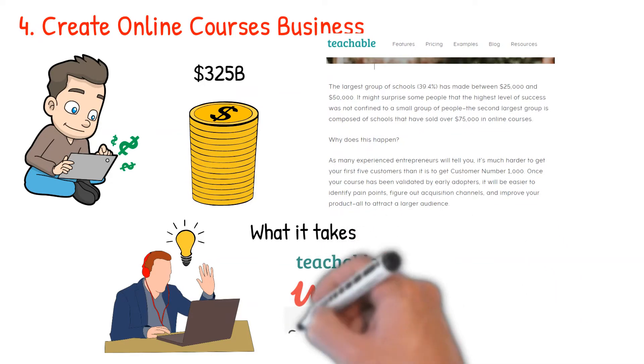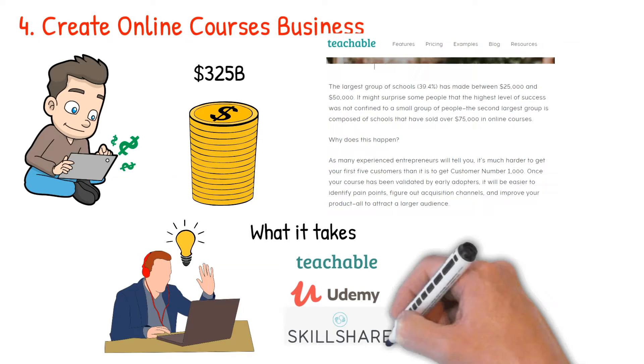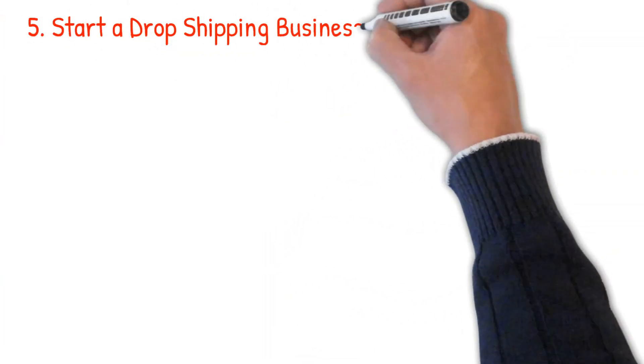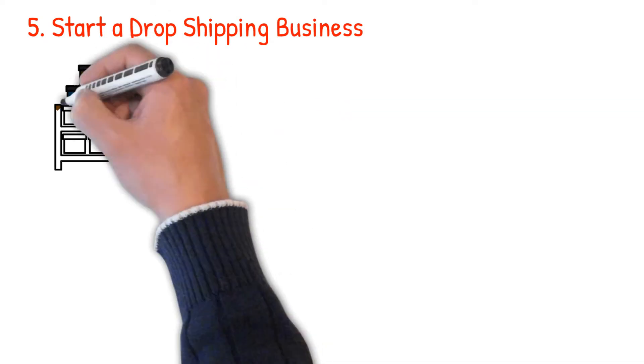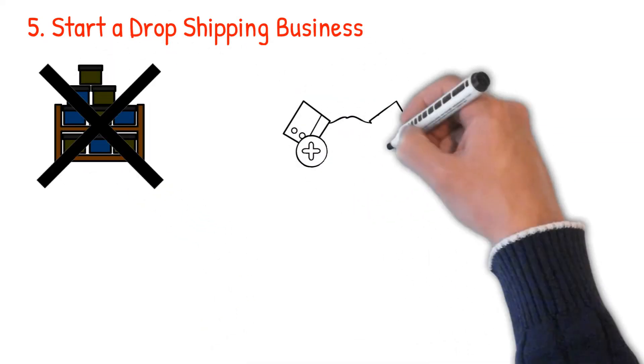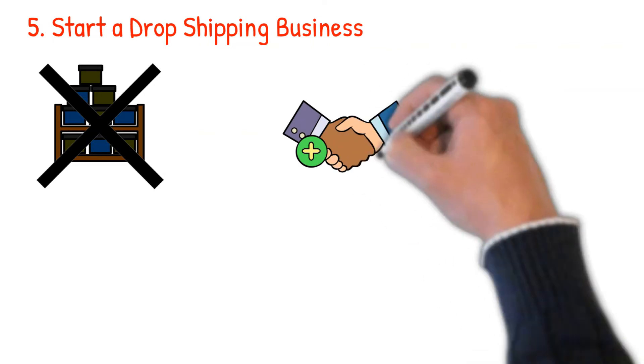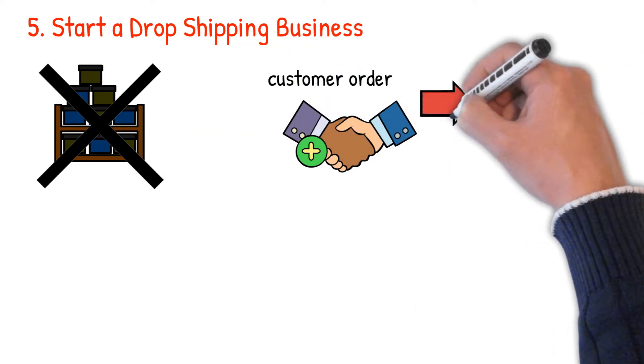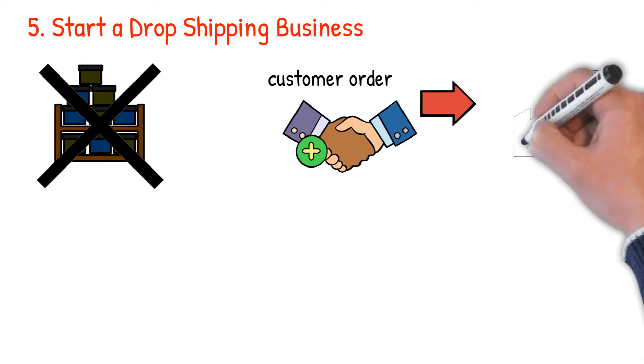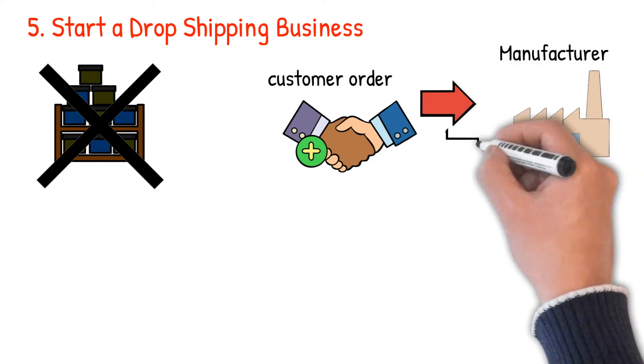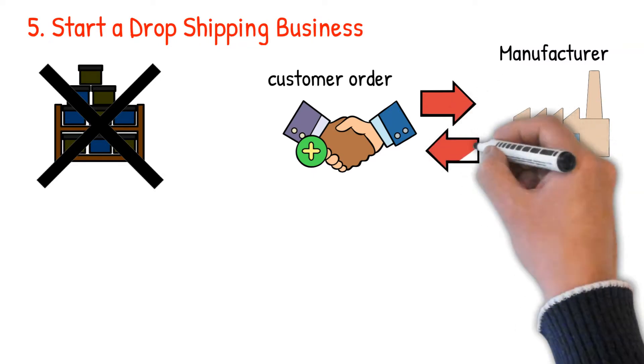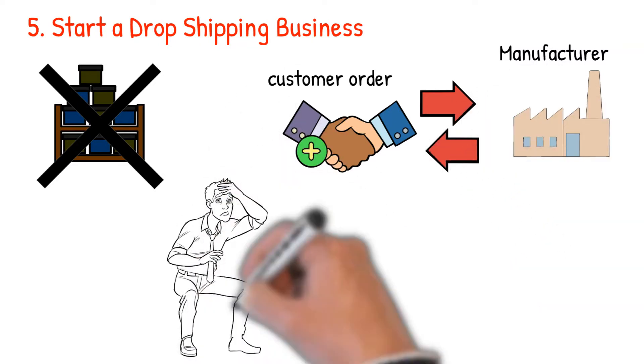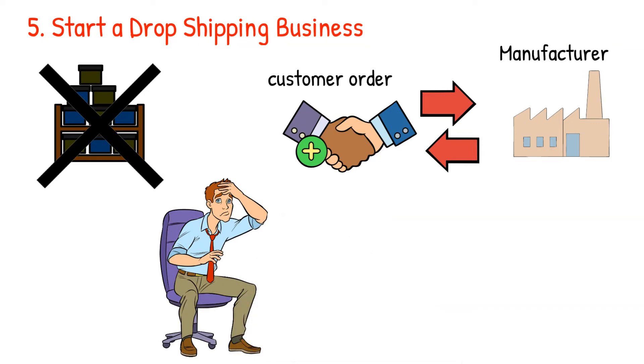Number five: start a dropshipping business. Did you know that you don't have to stock items to sell them online? That is possible with dropshipping. In dropshipping business, you're required to receive orders from customers and pass them to the manufacturer, the wholesaler, or another retailer who will then ship the goods to the customers. So there are no financial storage costs or warehousing risks when you run a dropshipping business, which makes the model easy to run.